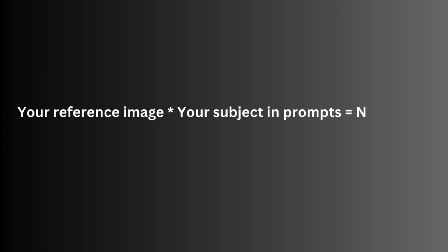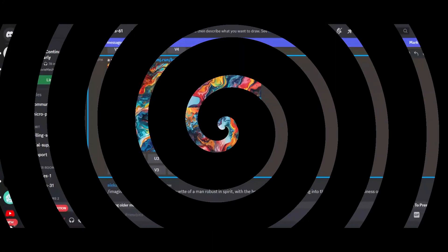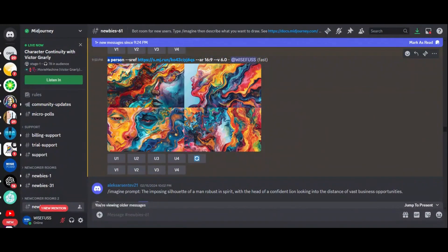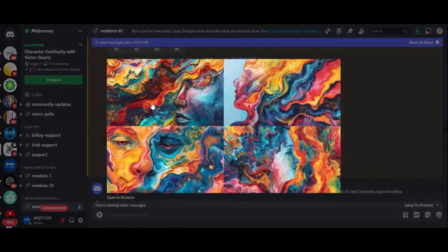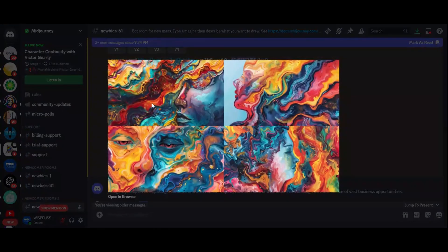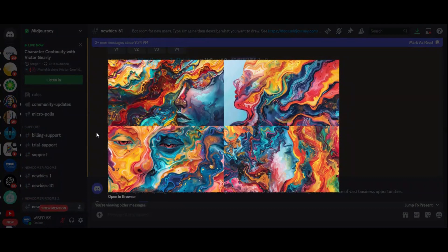Style referencing is like multiplication. Your reference image into your words, subject and prompts equals new image. Style reference. You see, a combination of your reference image plus subject. Style reference is like making a shake while image prompting is like making a sandwich.